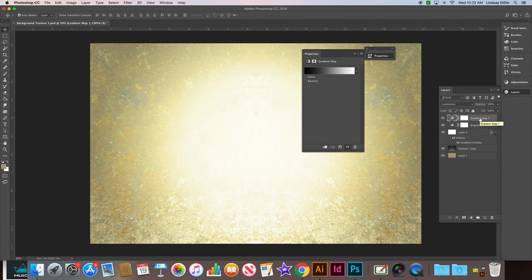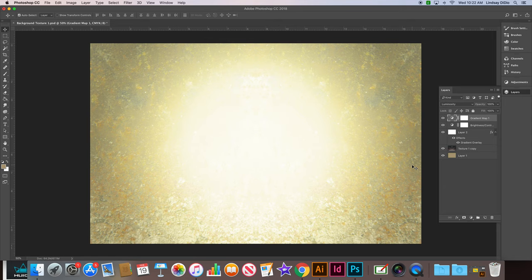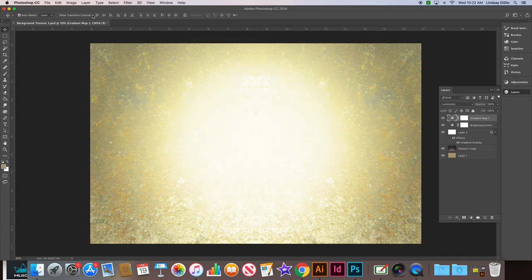And then that's it, you've created this really fun funky texture in your background. If you want to play with colors or anything else, just go through that whole process again. We're going to save it and then keep it in your Red Bull design folder.